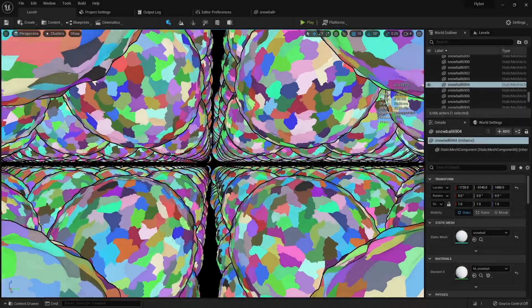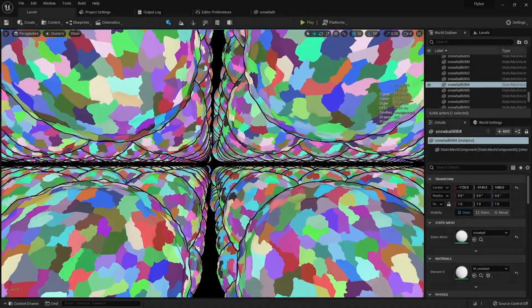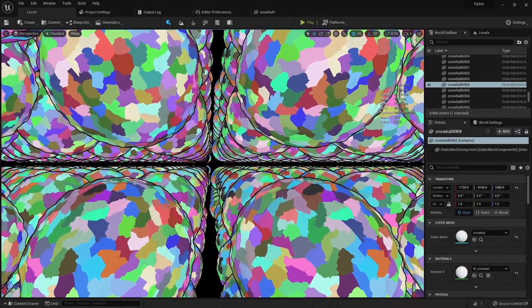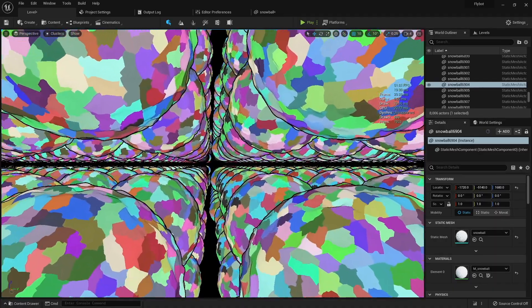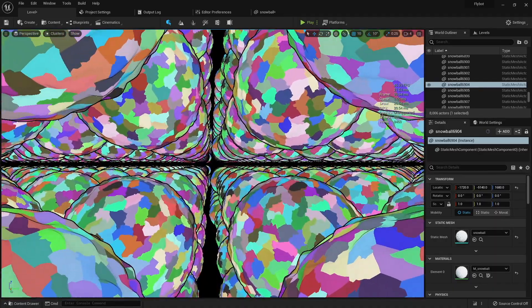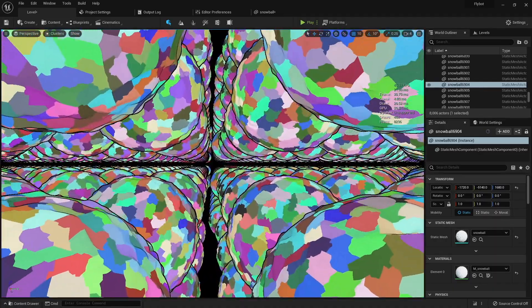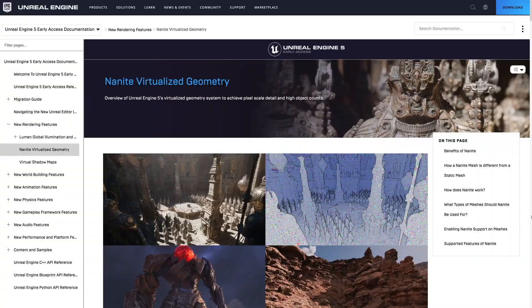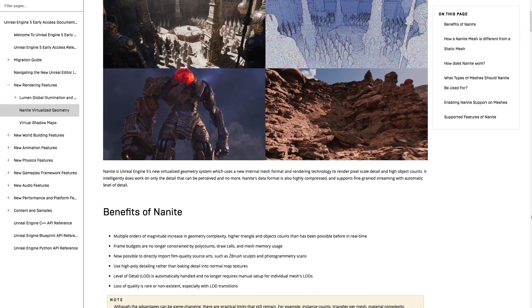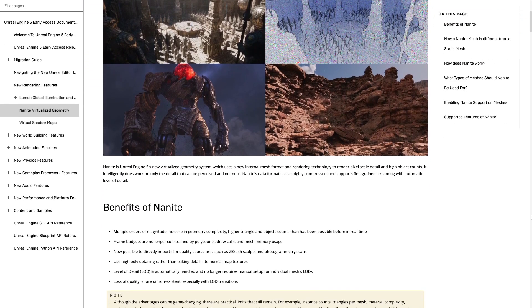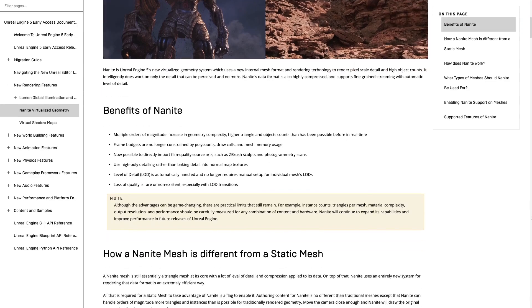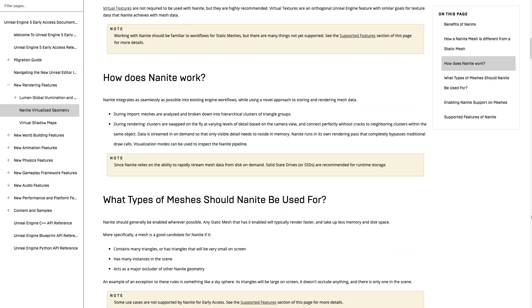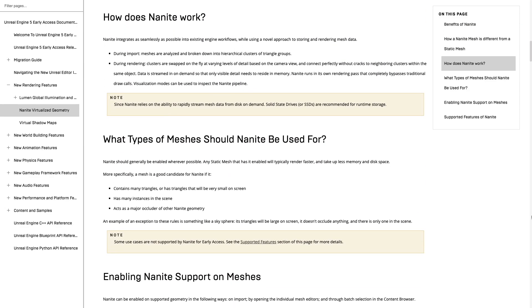In this video, I'm going to be taking a look at Nanite, the new virtualized geometry system inside of Unreal Engine 5. Along with Lumen, the new global illumination system, Nanite brings some major advantages to how rendering now works. It's not just a boost in performance compared to UE4, it also fundamentally changes the 3D modeling workflow and what you can bring directly into the engine.